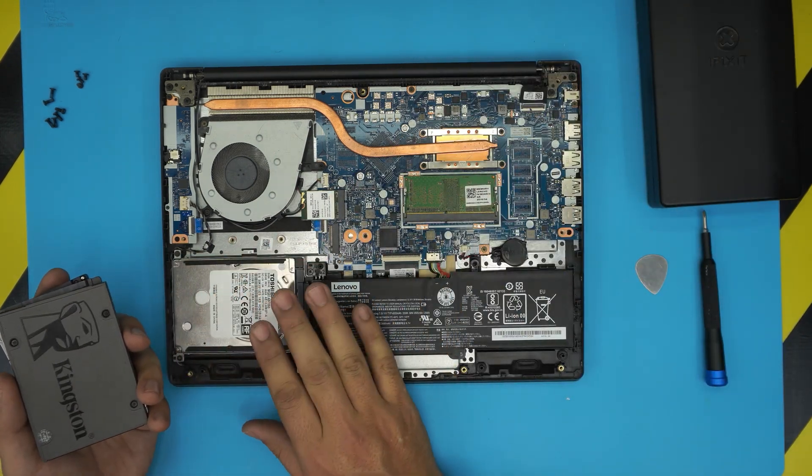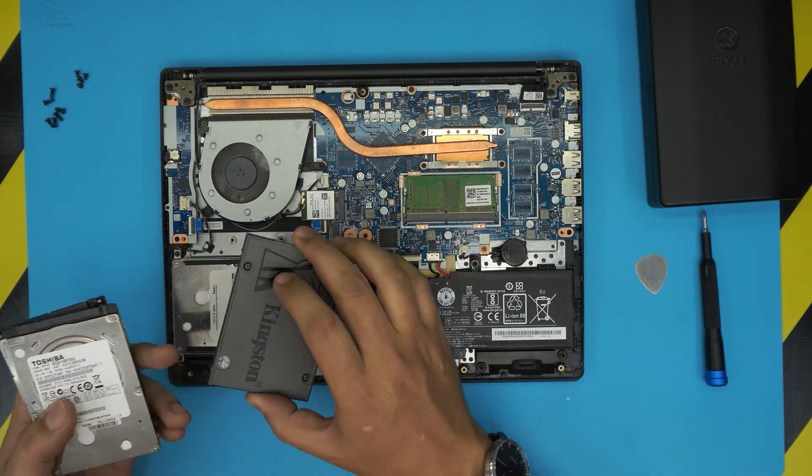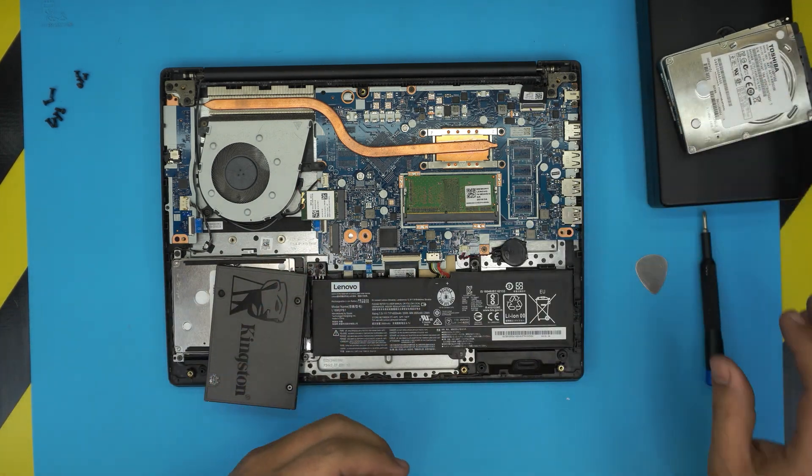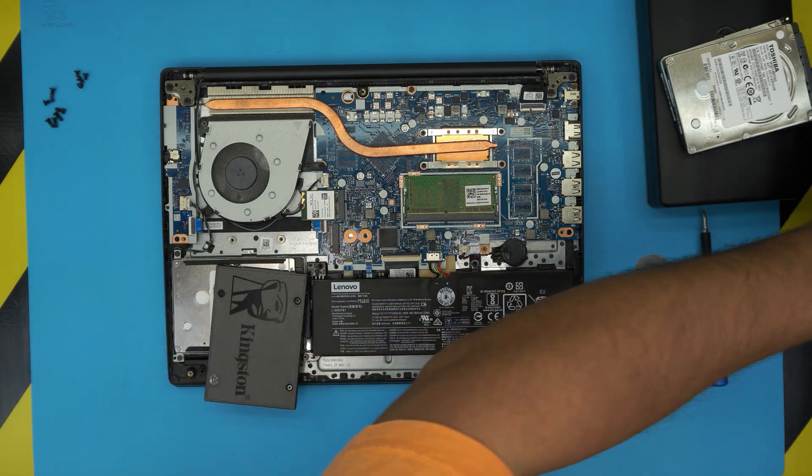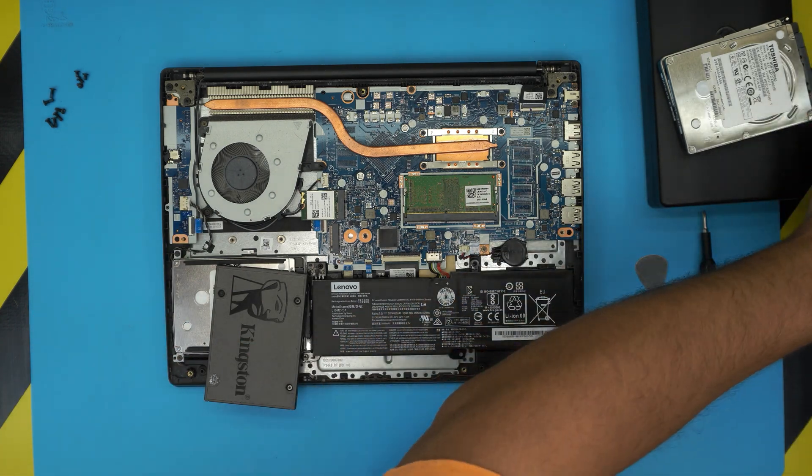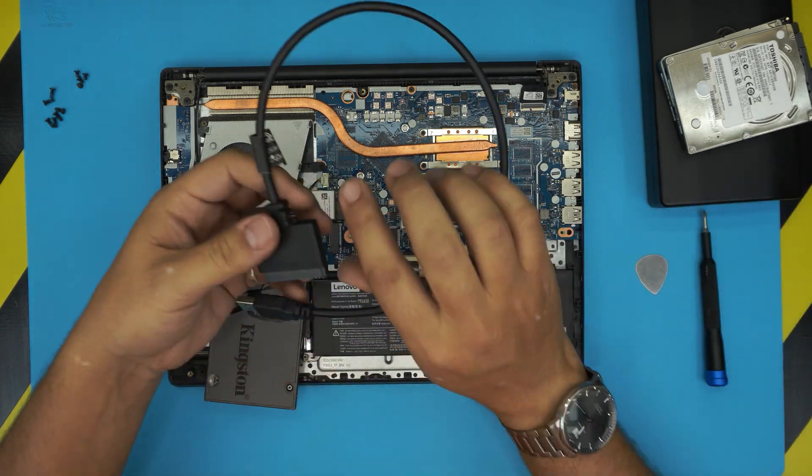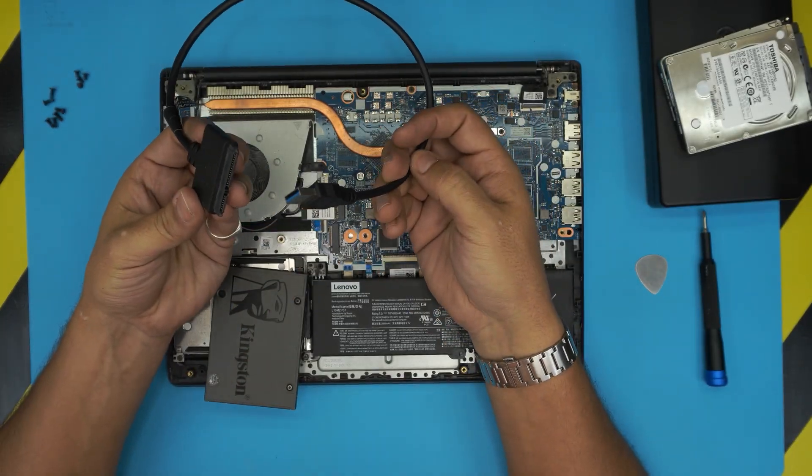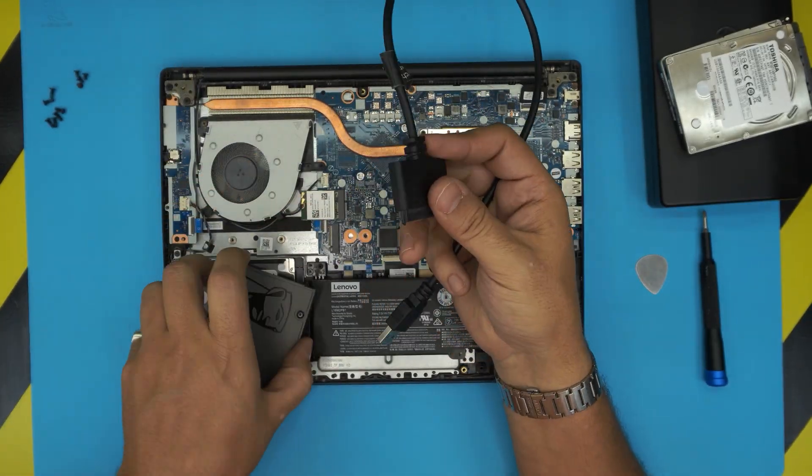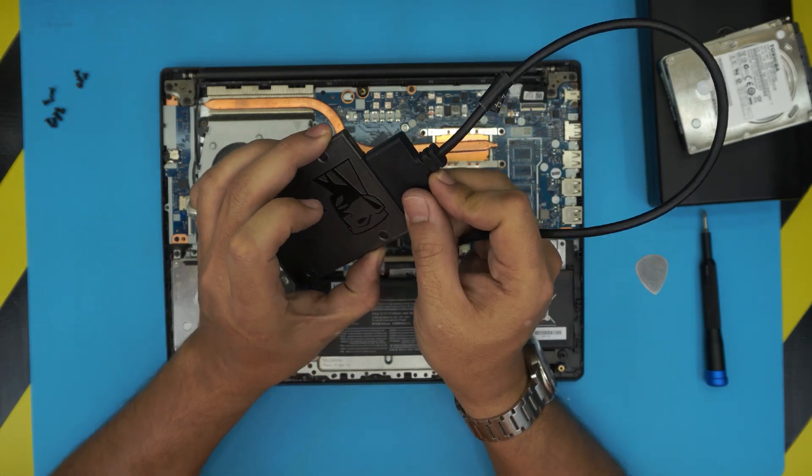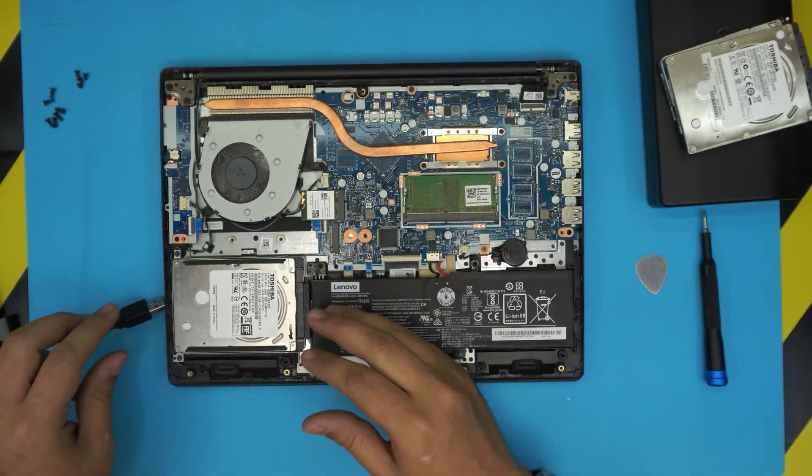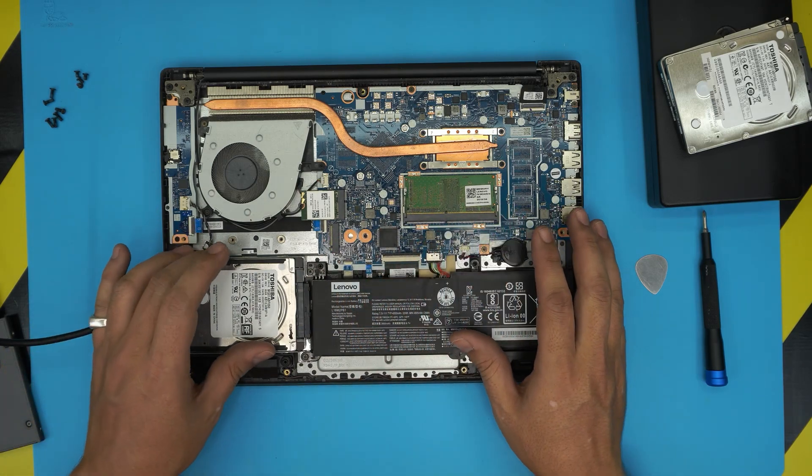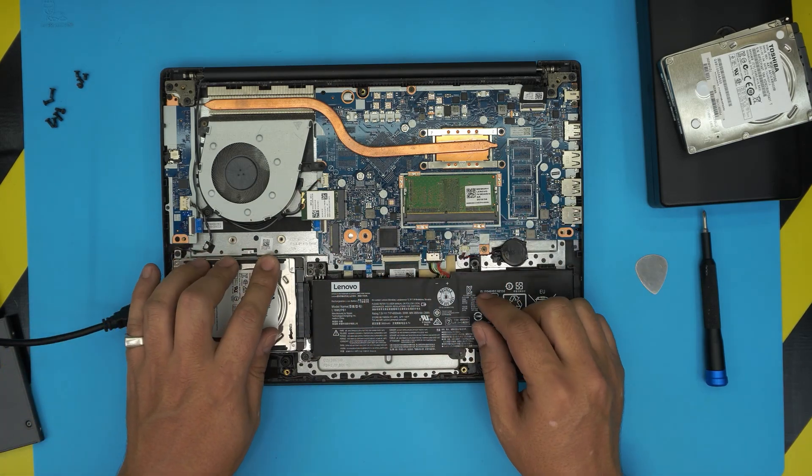Then what you need to do, if you don't want to install Windows and you want to clone your old Windows, just grab one of these USB to SATA connectors and connect your new SSD drive in here, connect it to your computer, power it on, and download the cloning program. I'll leave the link in the description.